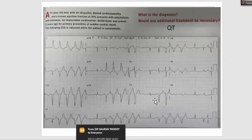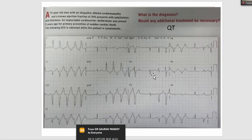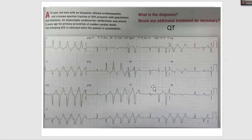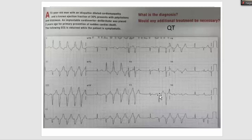First, look at the sinus beat and examine the T wave, ST segment, and QT interval. The ST segment and T wave appear slightly flat, which is a little unusual. T waves are not normally this flat. In such cases, we need to look for electrolyte abnormalities. This patient is already on primary prevention ICD, so it is unlikely they had VT previously — that's the first point.